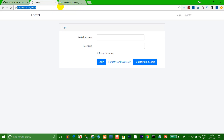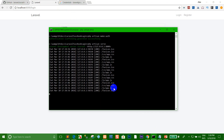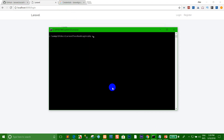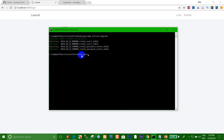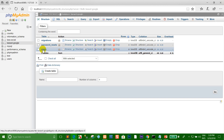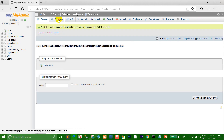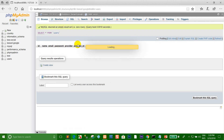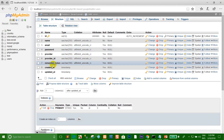I refresh the page and run migration again. Right now the database tables from migration are created into the Laravel Google database. You can click the users table and see the fields: provider and provider_id.